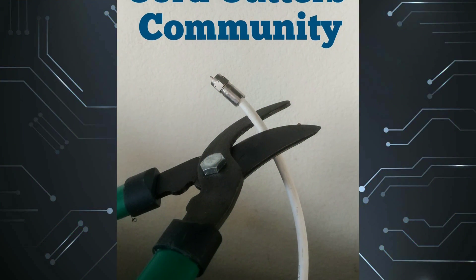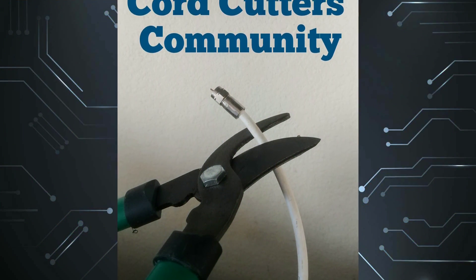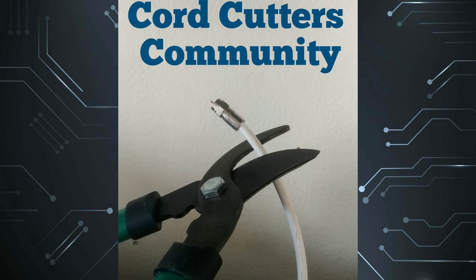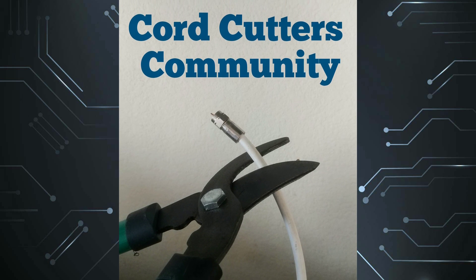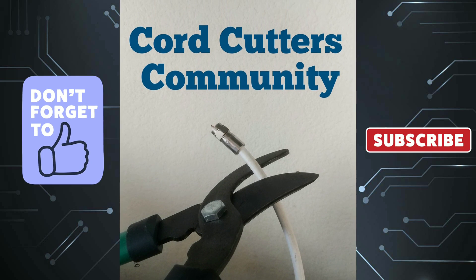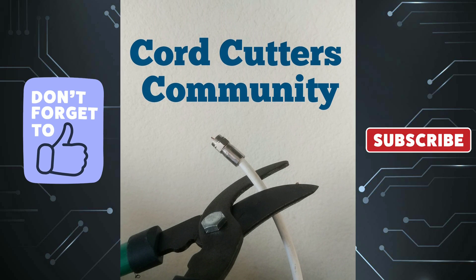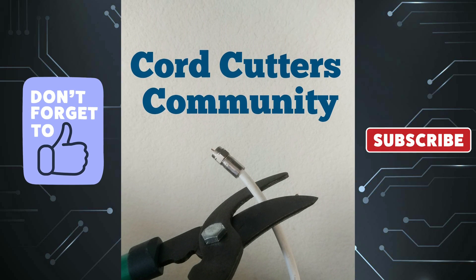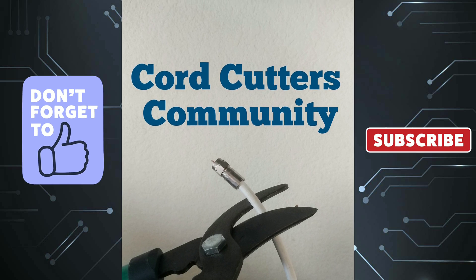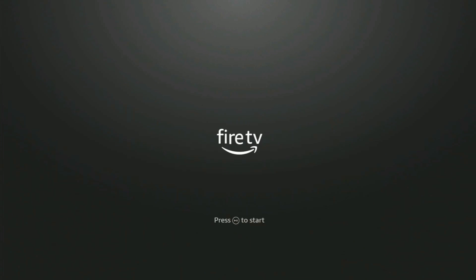Hey, this is Ray with the Cord Cutters community and we do all that next. All right, so here we are on our Fire Stick and of course it says press to start, so I'm going to go ahead and do that. I'm going to press the play.